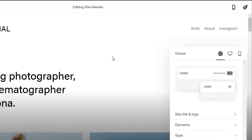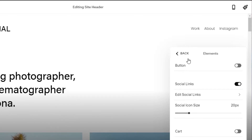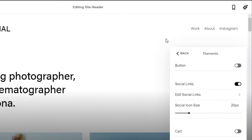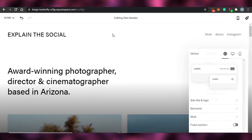Once my title has been added, the header kind of looks like this. If I want to edit the elements that are available in the header — for example, you can see work, about, and Instagram — and if I want to add different headers, for example social links, I will click on add social link and add the social link to my Instagram. If you have any other website, you will add the link right here. So after that, you have added all of your links and edited your header.